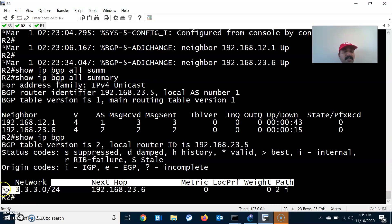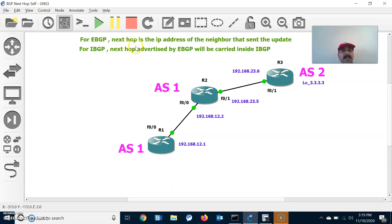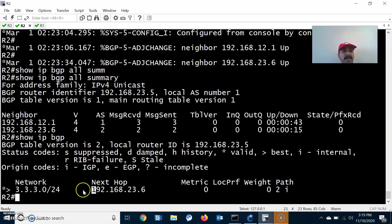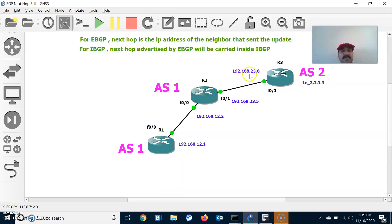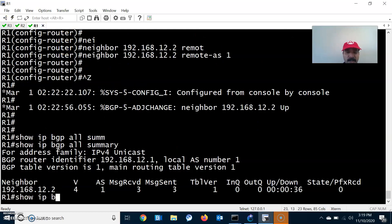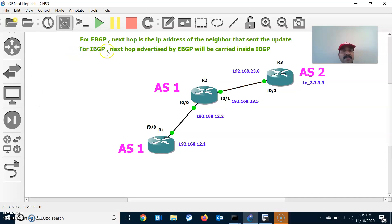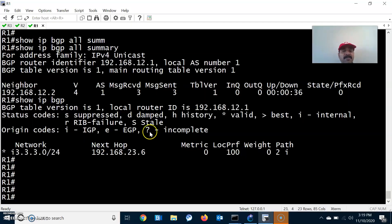We are seeing 23.6 as the Next-Hop for reaching this prefix. It shows a star (valid route) and greater-than (best route). This is the prefix and 23.6 is the Next-Hop — so rule one is working properly. For EBGP, Next-Hop is the IP address of the neighbor that sent the update. Now go to R1 and check show IP BGP. The second rule: Next-Hop advertised by EBGP is carried inside IBGP — so R1 is showing 23.6 as Next-Hop for reaching network 3.3.3, which should not be the case.